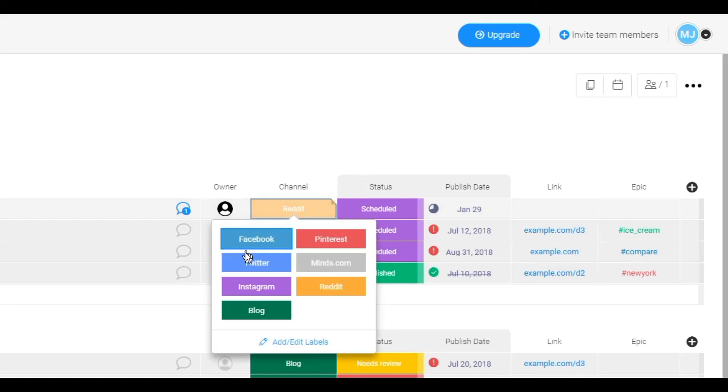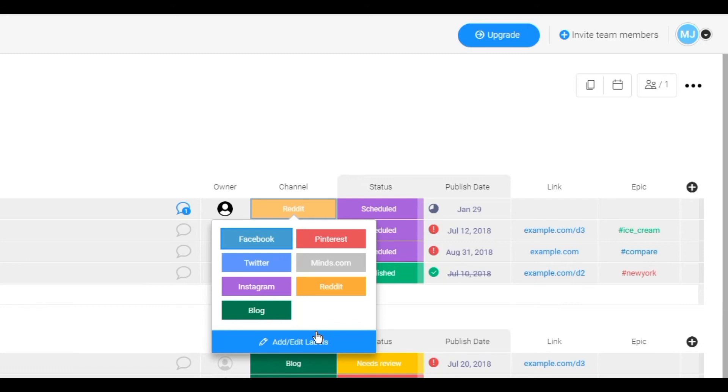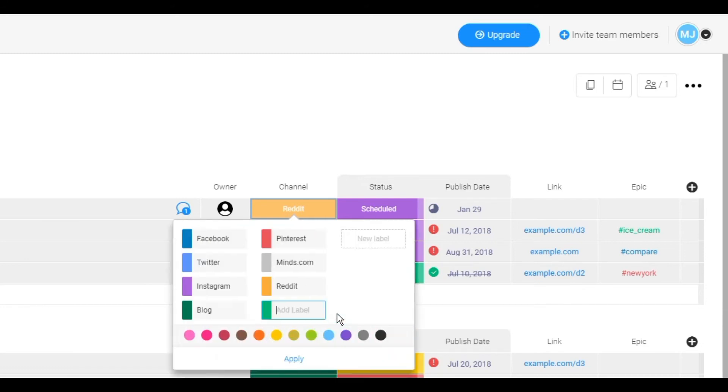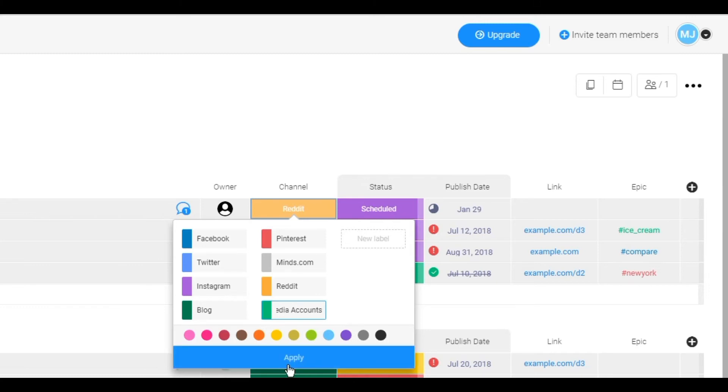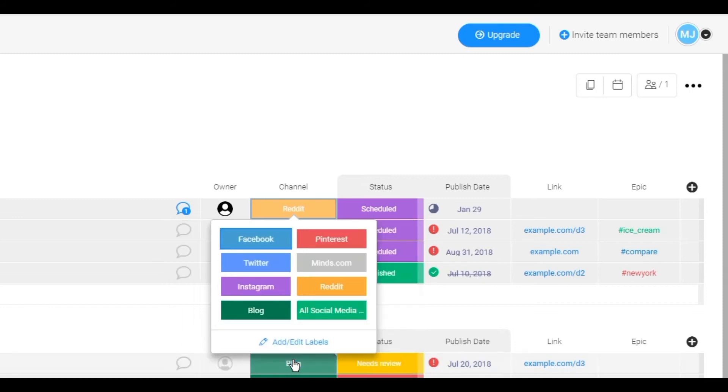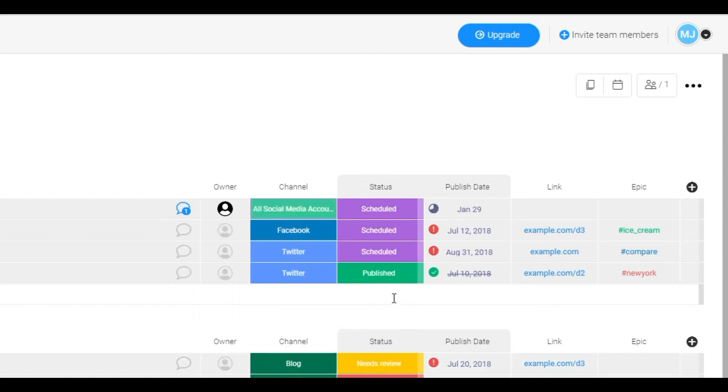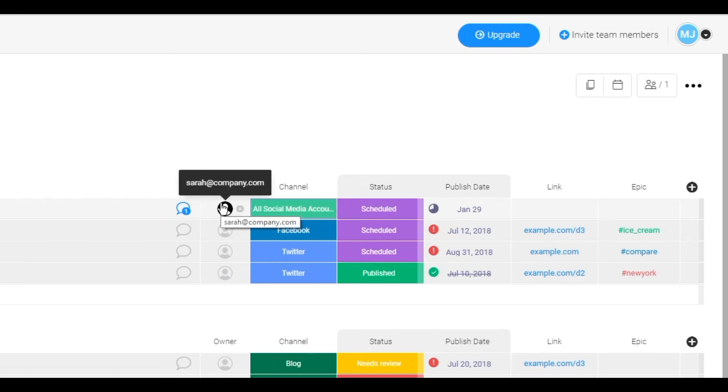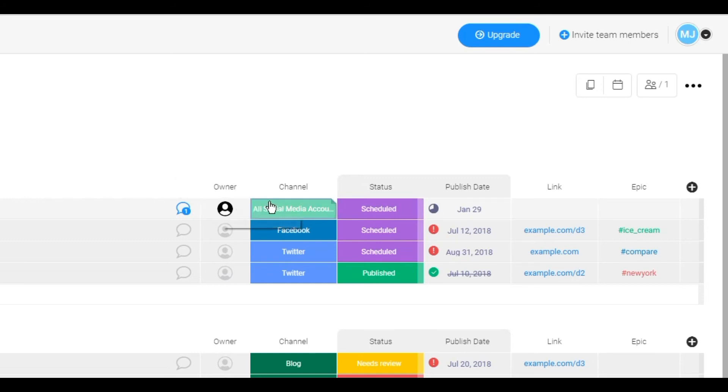The only thing right here is that currently, I don't see there being an option for multiples, but what we can do is we can just be like all social media accounts. Boom. And I'll just look at all social media accounts. So then that way, Sarah will know to post it on all of our social media accounts.